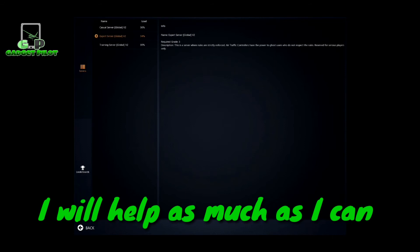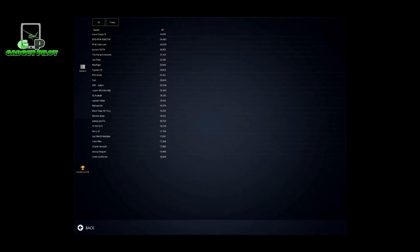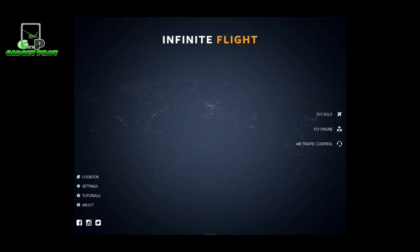This is why I'm doing Gadget Pilot Flight School. In future parts I will be demonstrating everything about Infinite Flight, including ATC controlling and how it works in the game. On the bottom you can also see the leaderboard showing the pilots who have been very active and earning XP each day.